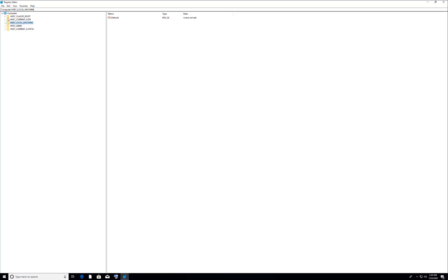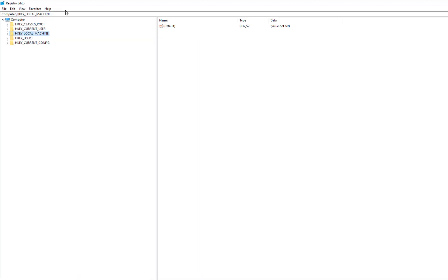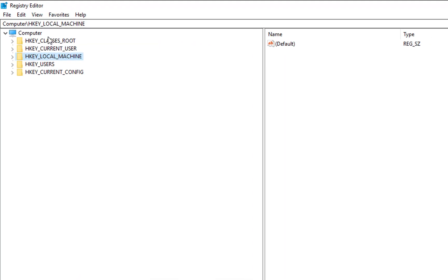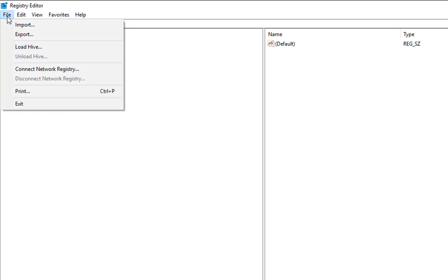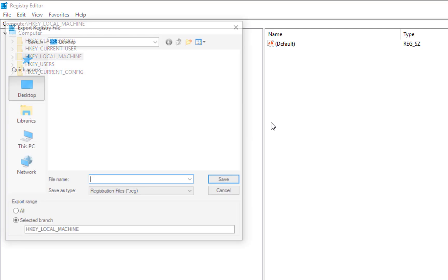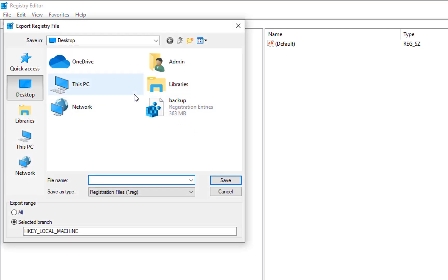Once you do that, you will come to this screen. This is the registry of computer. So before making any changes, I'll suggest you take a backup for your registry. To do that, just go in File and Export.